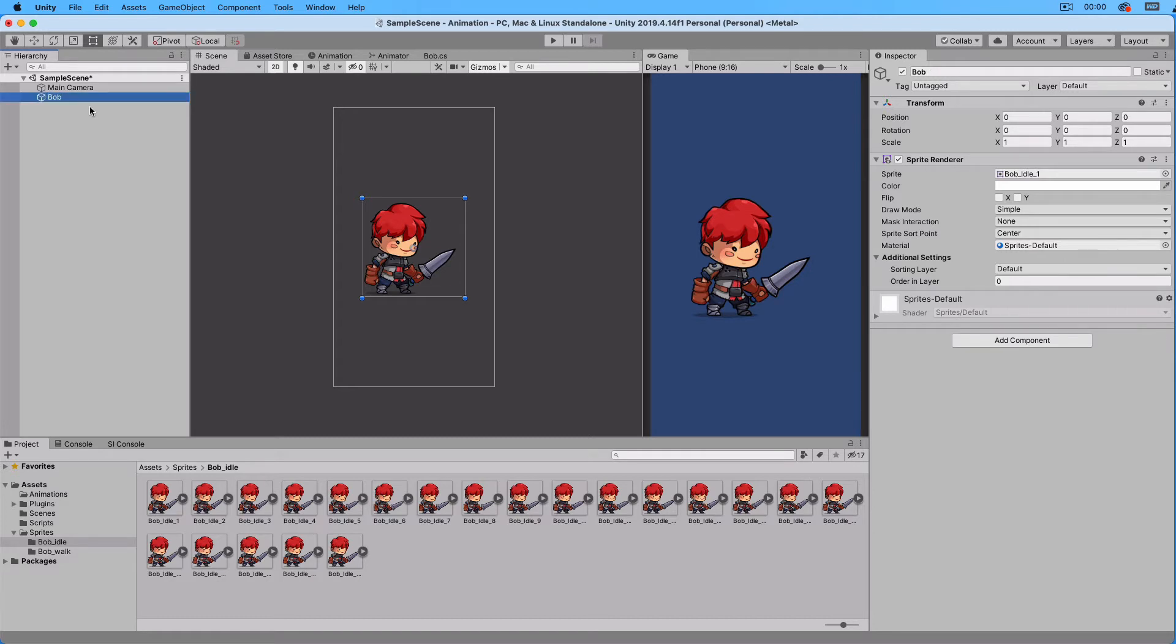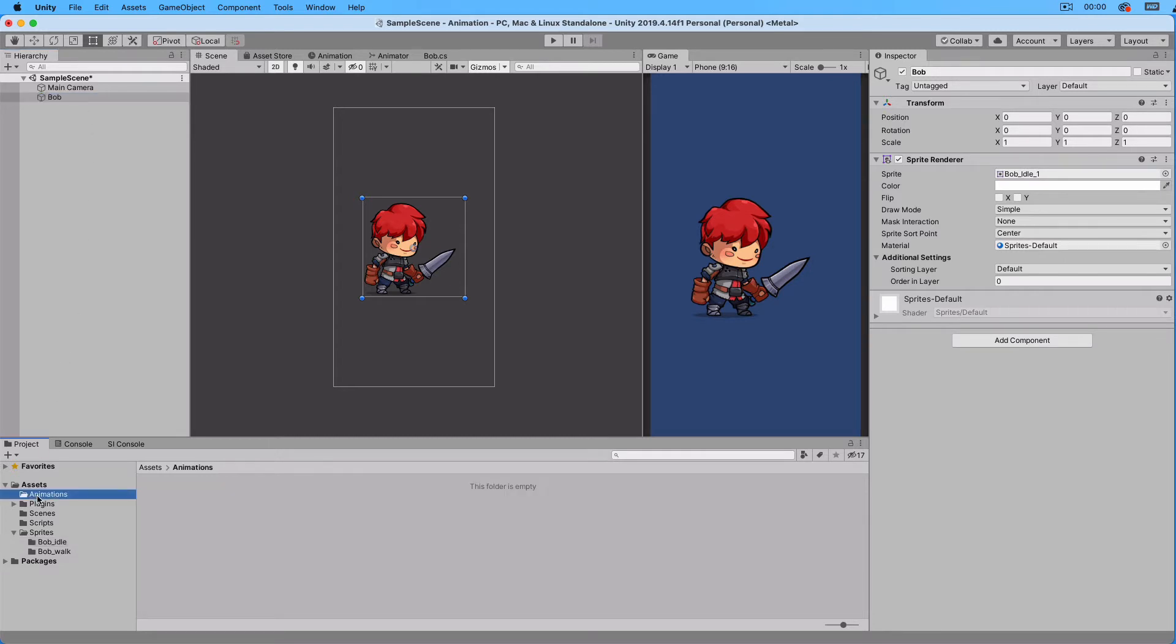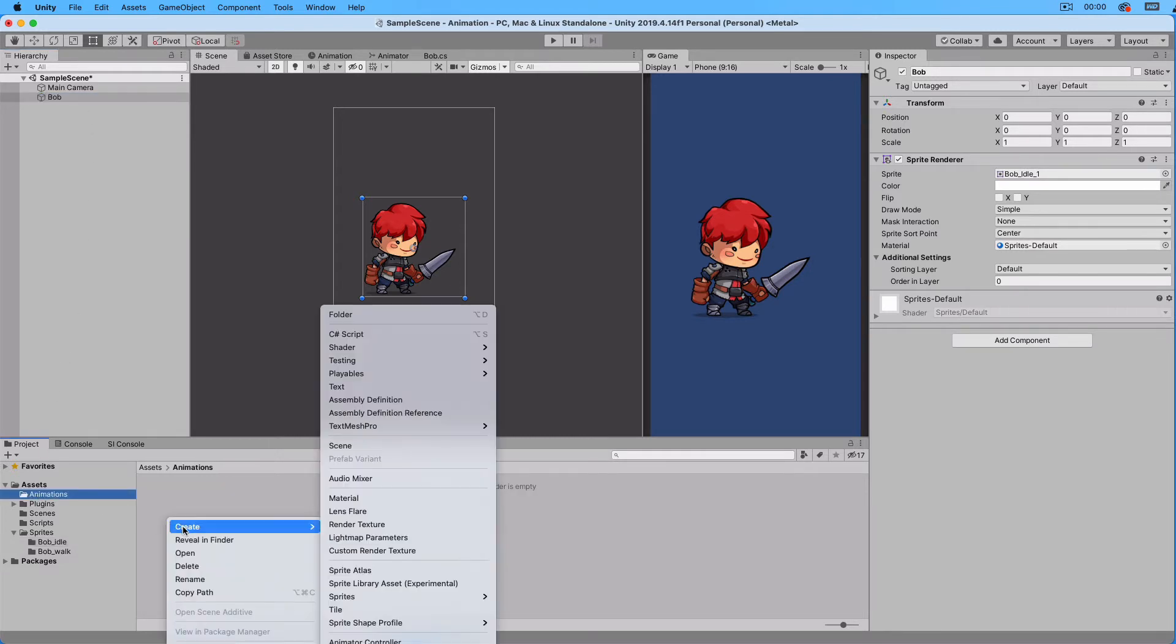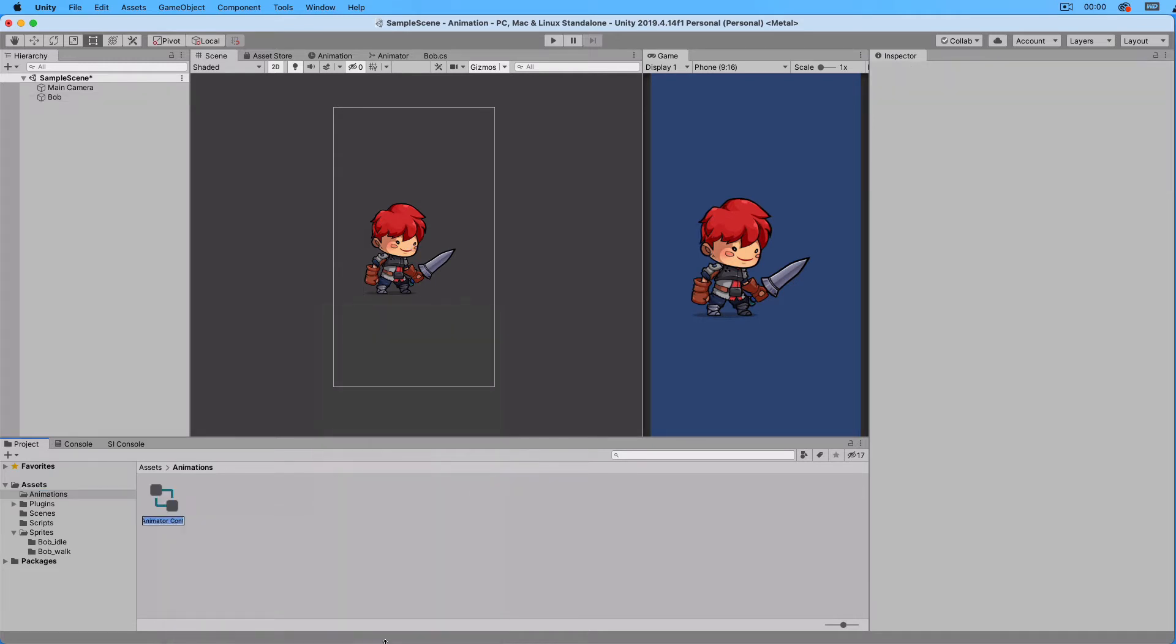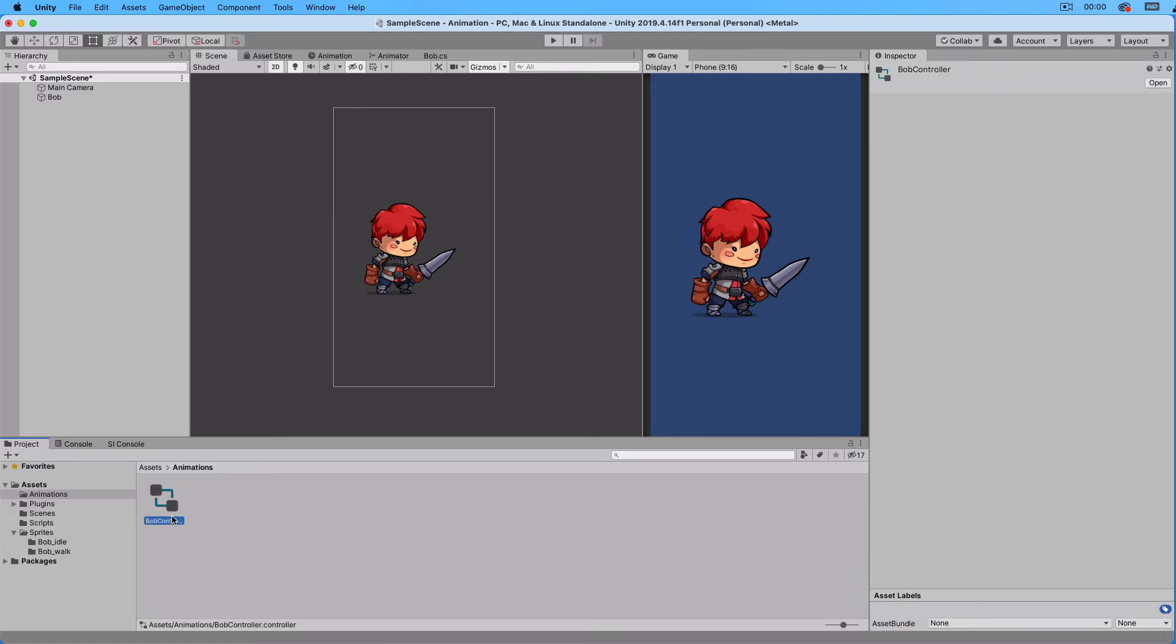Now we want to attach an animator component to our game object. So let's go to the animation folder, right click and create an animator controller. Let's call it Bob Controller. Attach the controller to the Bob game object.